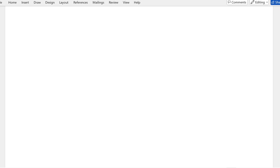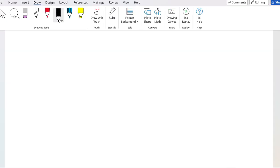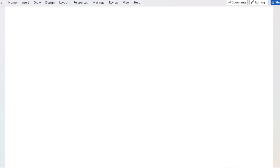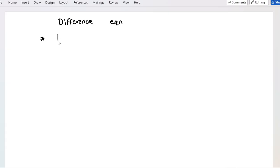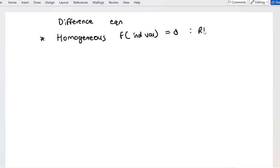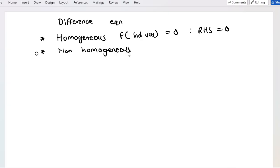We'll be discussing non-homogeneous difference equations. In the previous lessons we saw how to determine solutions to difference equations — specifically homogeneous ones, meaning the function of the independent variable was equal to zero, so the right-hand side was zero. Now we can also have non-homogeneous difference equations, and in this lesson and those that follow, we'll discuss ways to solve them.